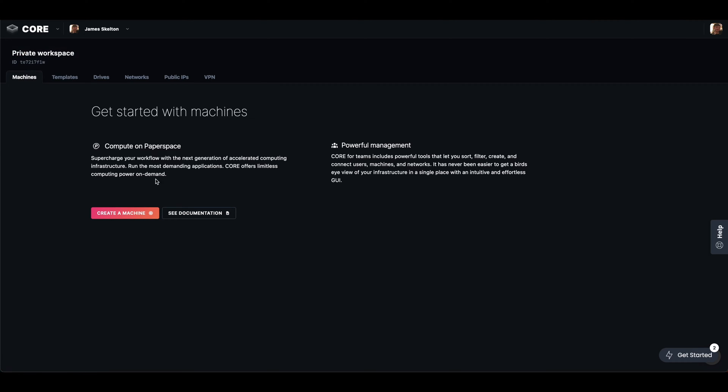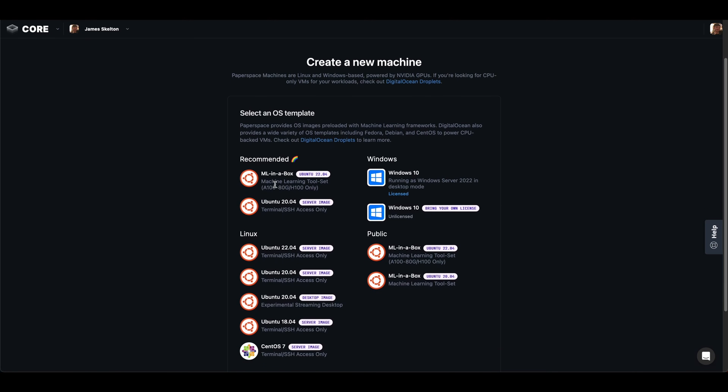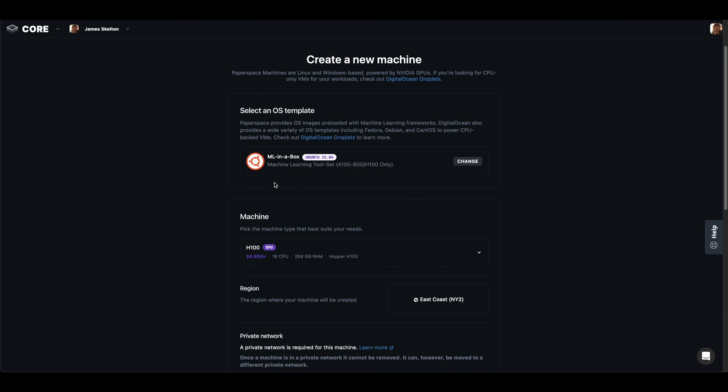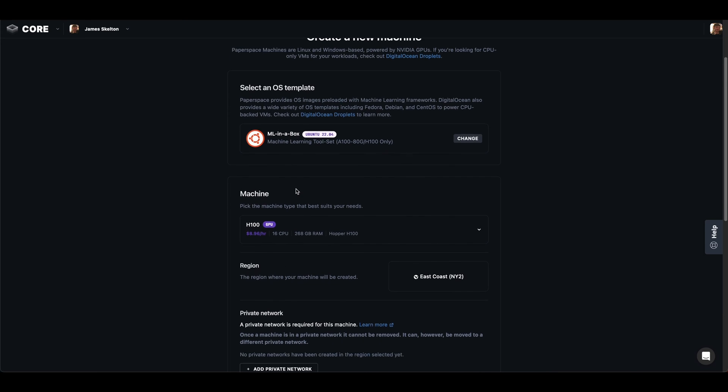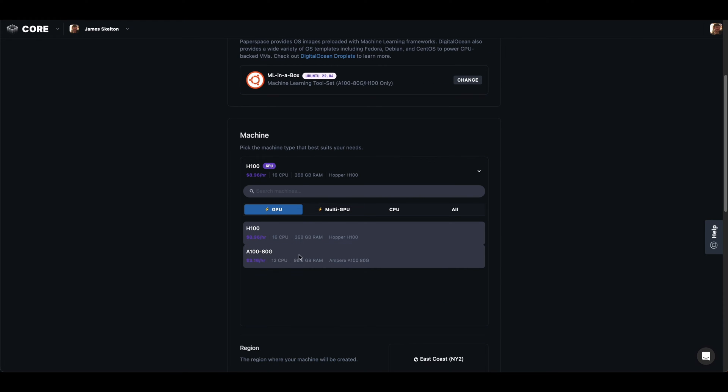Once we've confirmed that, we can go into the machine creation by clicking create a machine. I'm going to use the ML in a box template for this as it's one of the pre-optimized templates we have set up for Paperspace.